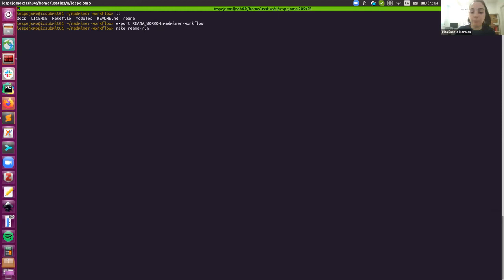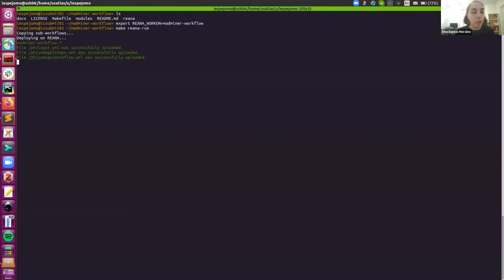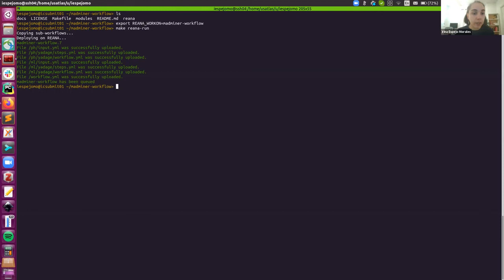And we call it reana-run. You should see an output that looks like this one. And now we need to wait until the workflow finishes.